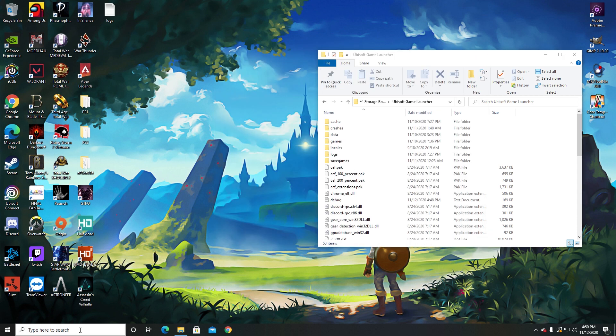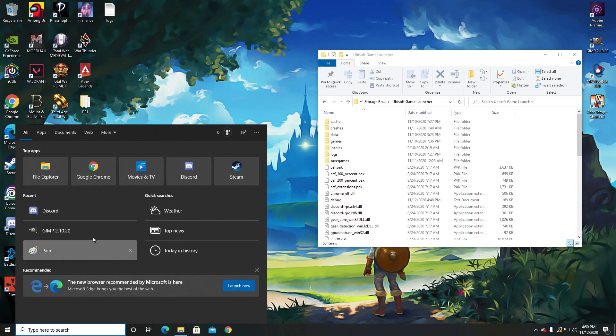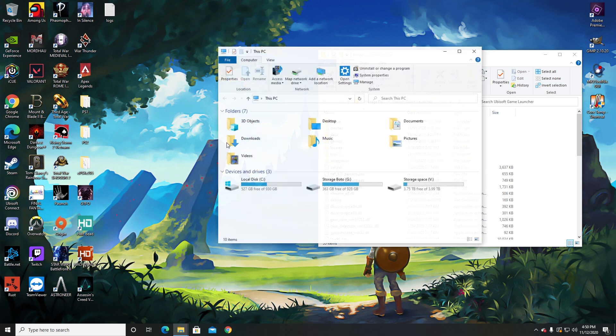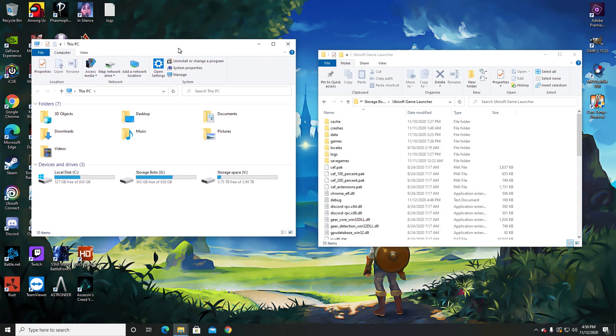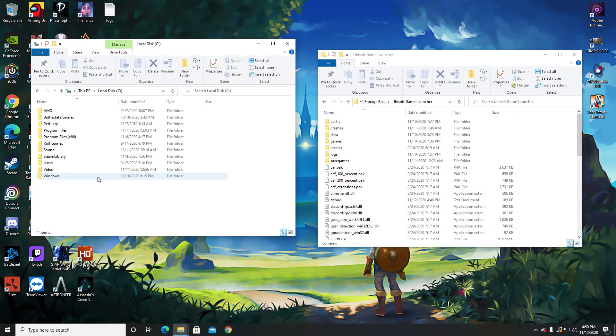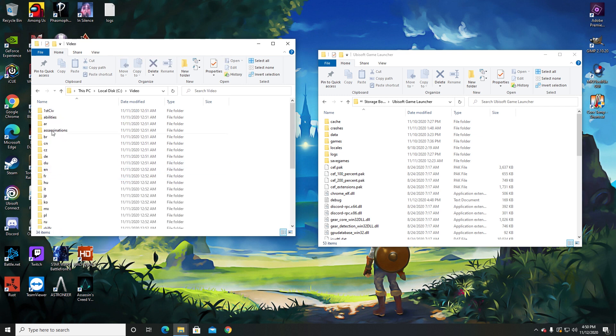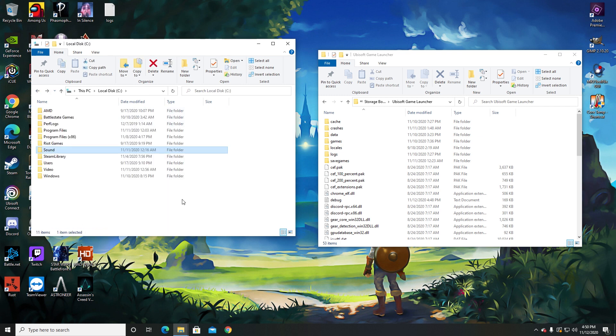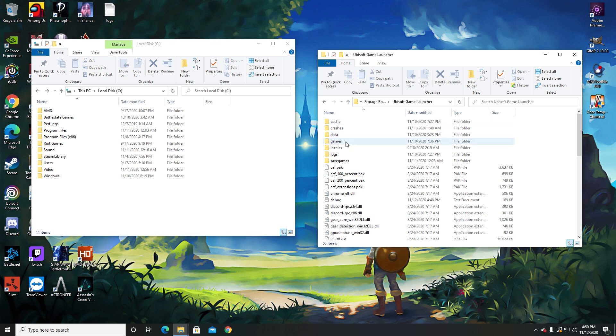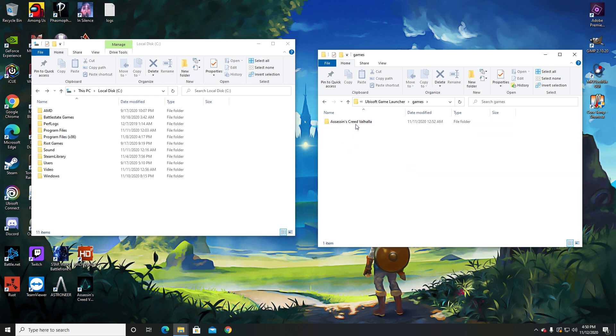Now what you'll want to do is in your main drive make two folders: one video folder and one sound folder. Now go to wherever your game is installed, click on games, you'll find your Assassin's Creed Valhalla folder right here.